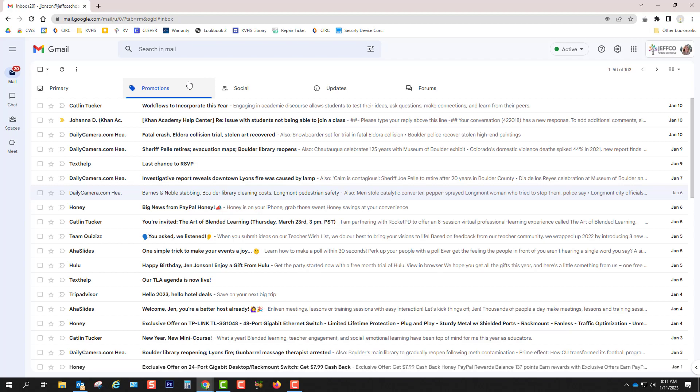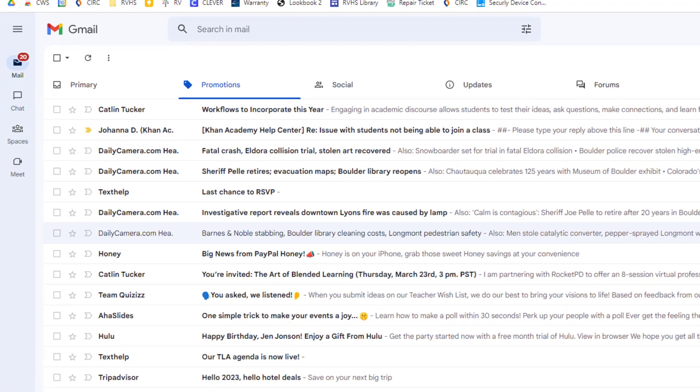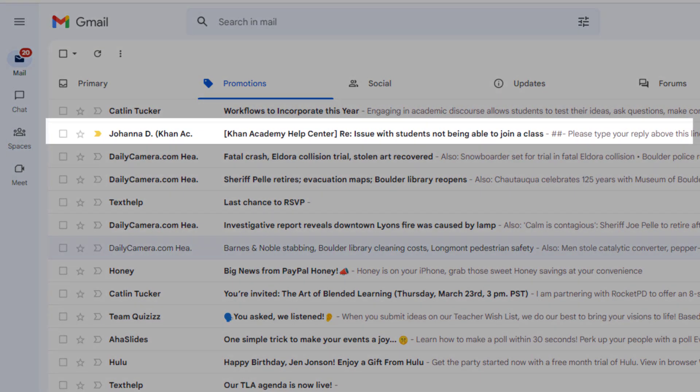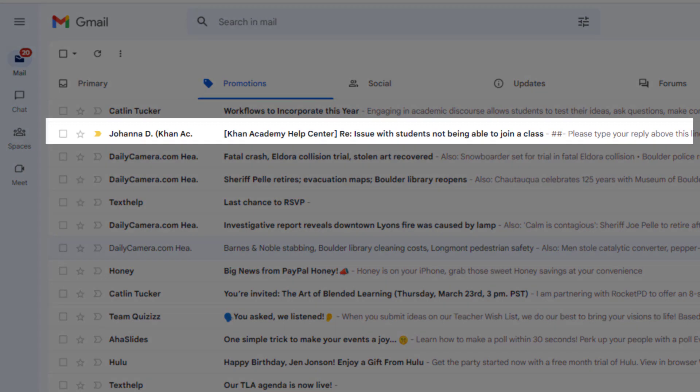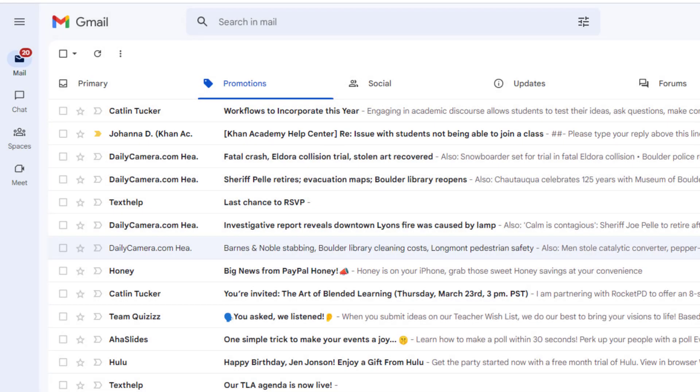But I do worry that Google is going to miscategorize something like I did right here with this help ticket I filed with Khan Academy. Google put Khan Academy's response to my ticket on the promotions tab, but this is really something I need to read and respond to, and it's really easy to miss here.